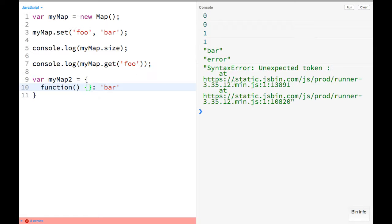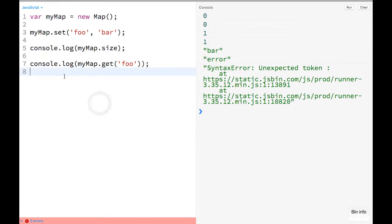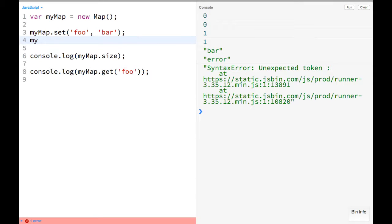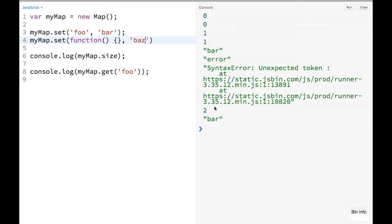So if we go ahead and delete that, we can go ahead over here and set like myMap.set, and then here we can just have some function that does something, and we can set it to baz or something like that. And so that'll work fine, and you can do that with all sorts of things.